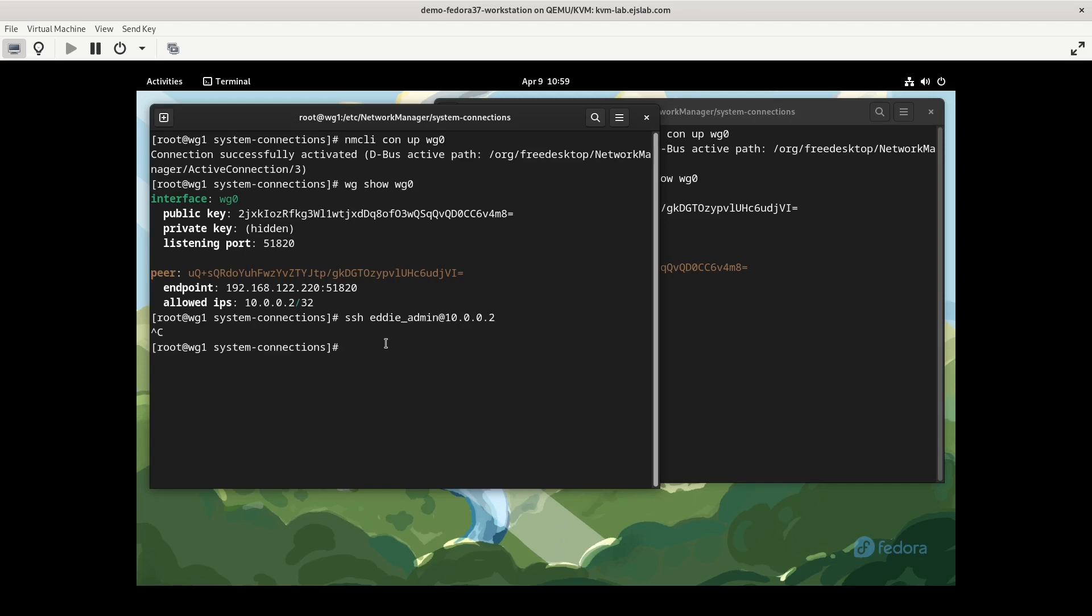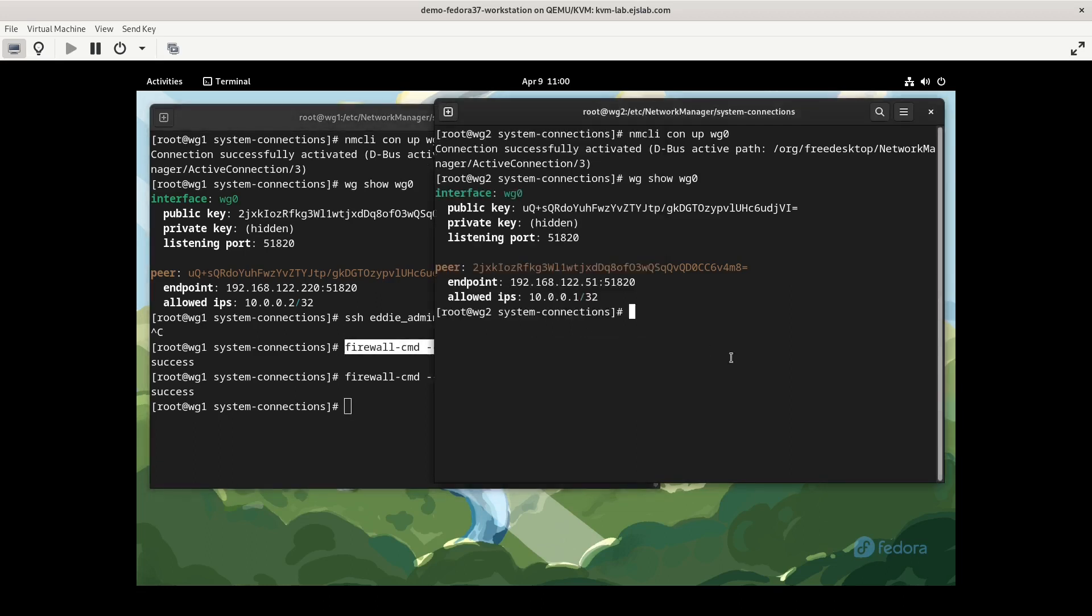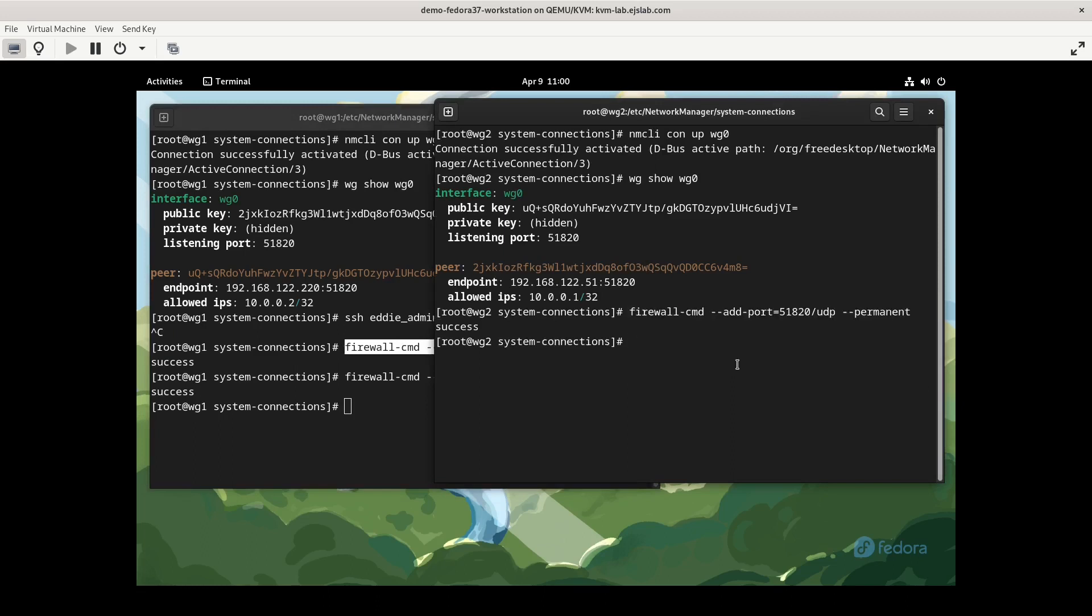So we'll do that with the firewall command. firewall-cmd add port equals 51820. And this is UDP, not TCP. And we'll do permanent. We could do it without the permanent, and it would just work, but we're wanting this to persist. So we'll do permanent, and we will reload the firewall. We'll do the same on the other side as well.